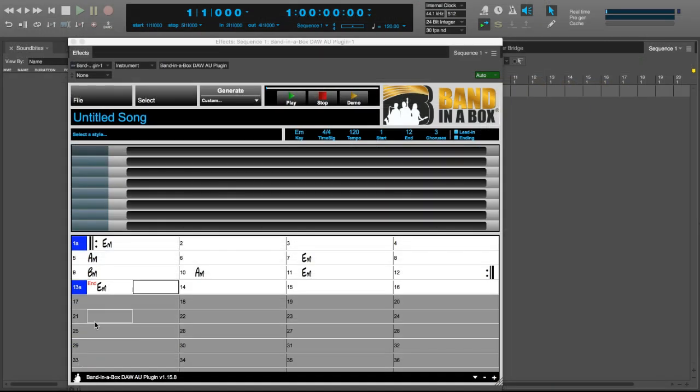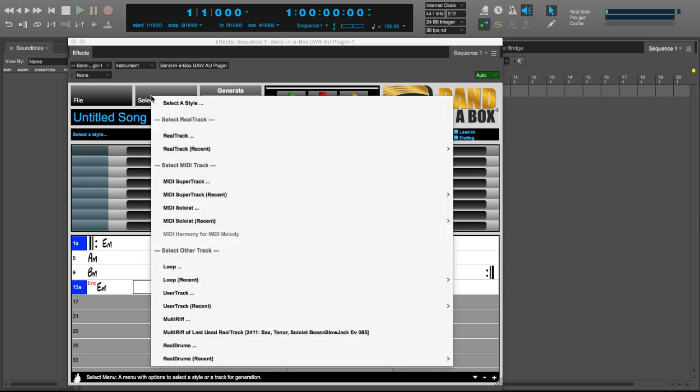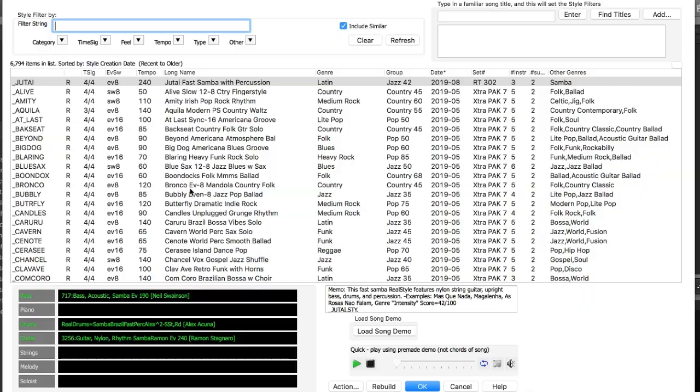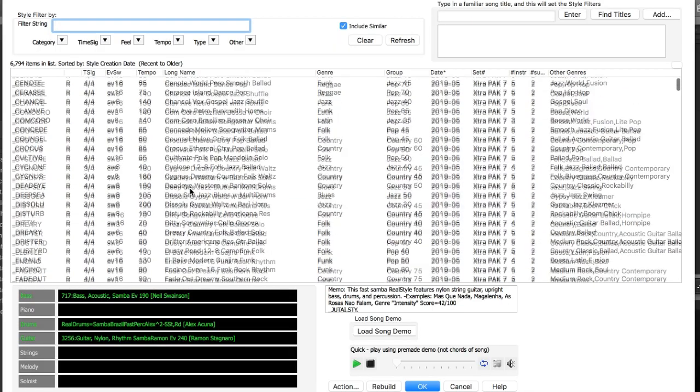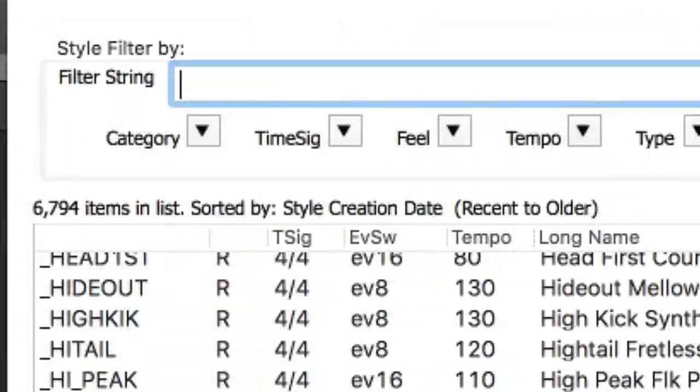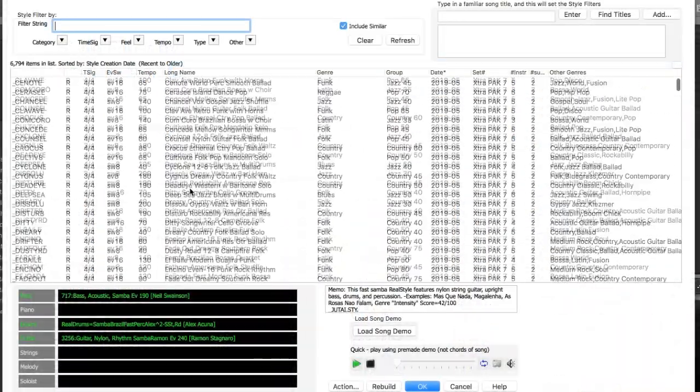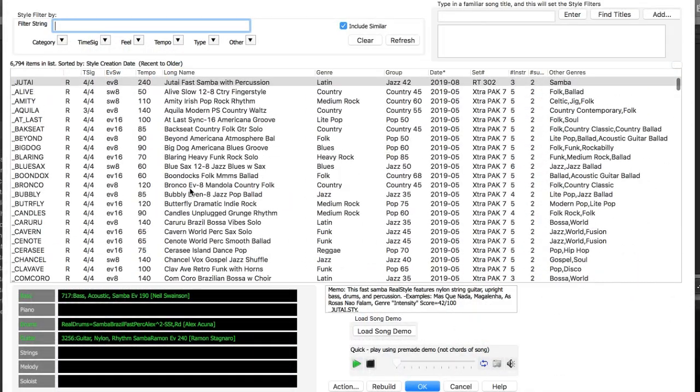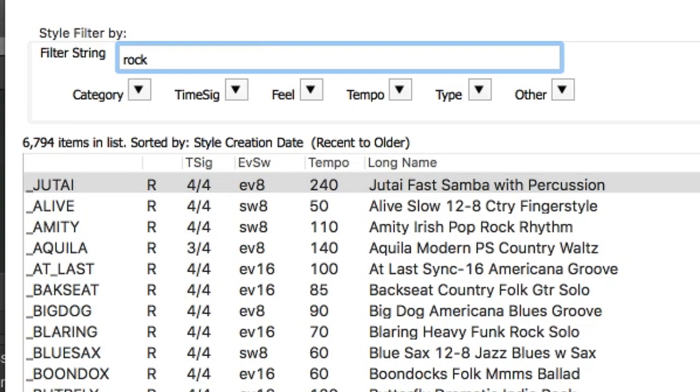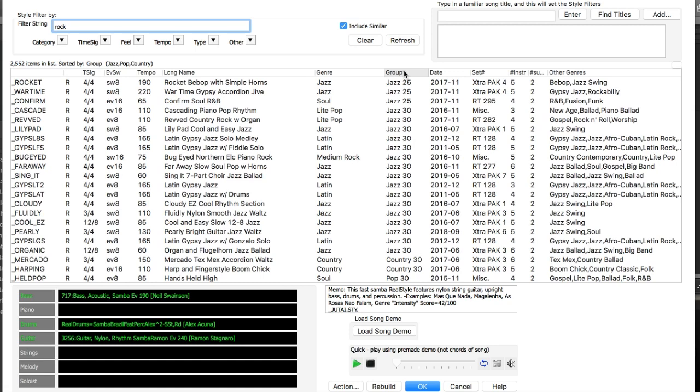Now we can select a style either by clicking in the Select a Style area or by going to the Select menu and picking Select a Style. So here is the list of all of the Band in a Box styles available. And you can see there's over 6,000 to choose from. You can just double click on any style in the list to hear a sample of what it will sound like. For example, I could filter by rock styles and sort them by heaviness and listen to a few.